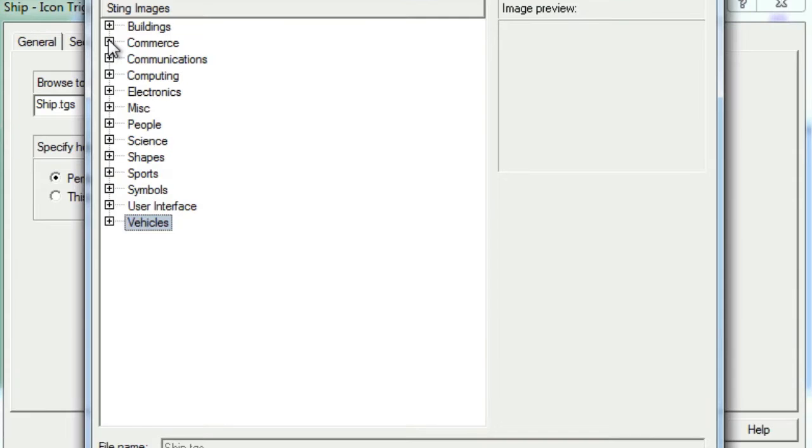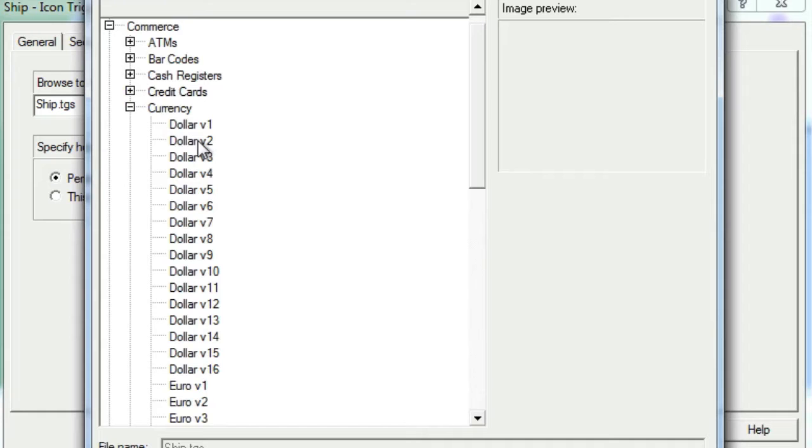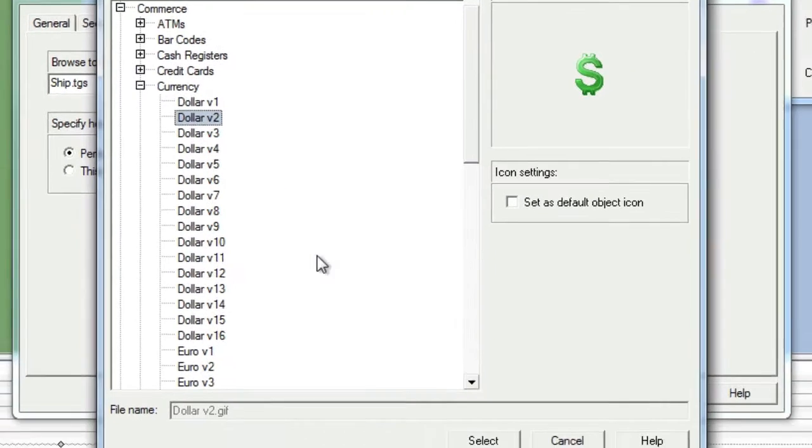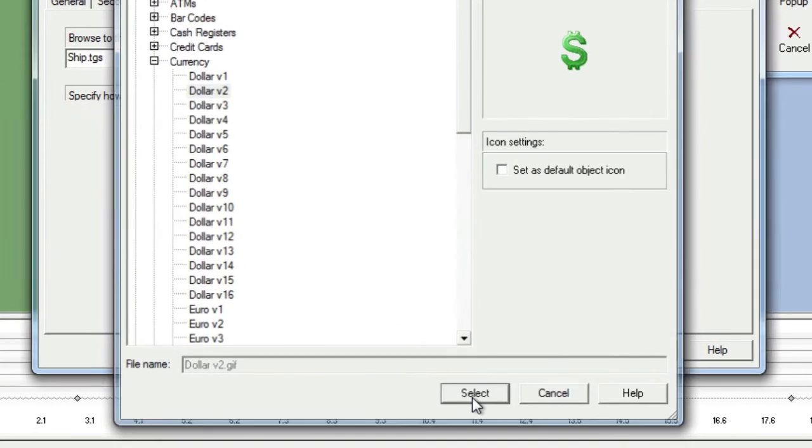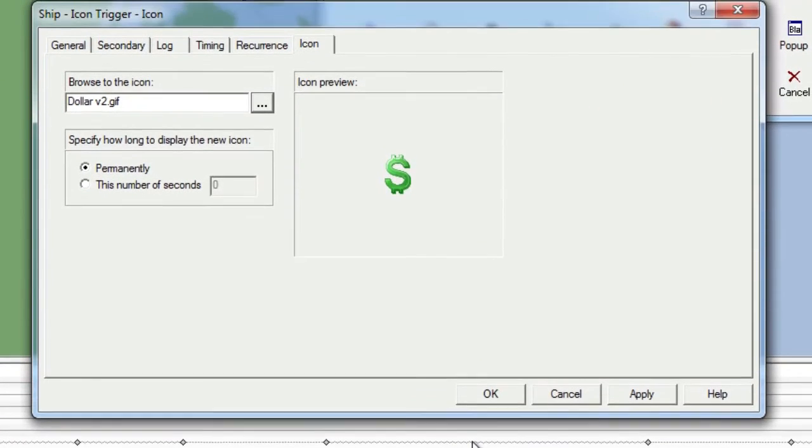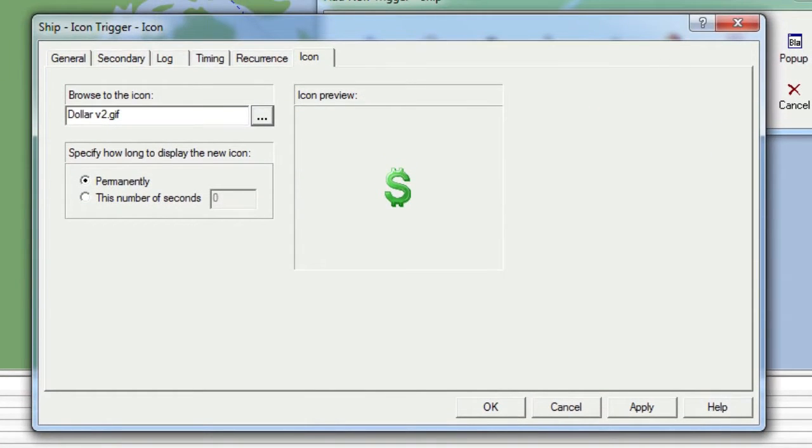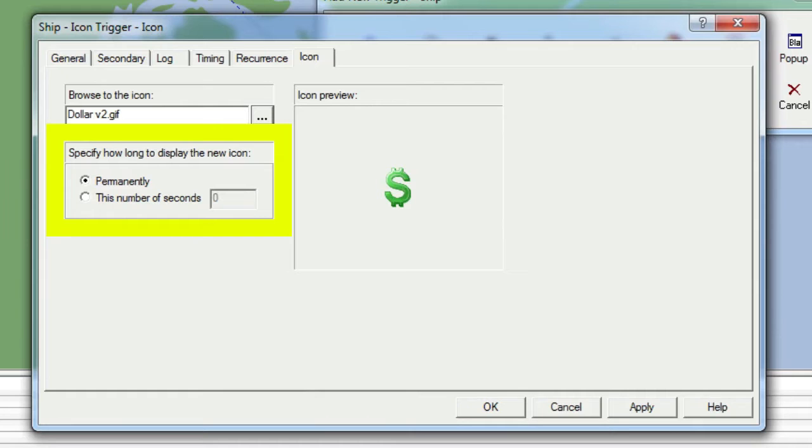In the properties window, we'll choose the Icon tab and then browse to a currency icon and click Select. Next, we will take a look at the Specify How Long to Display the New Icon section, where we can elect to change the icon permanently or for a specified amount of time. We'll choose to change the icon for three seconds.